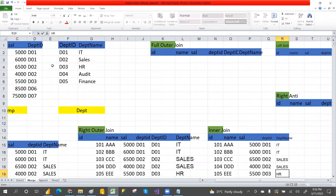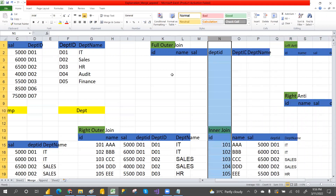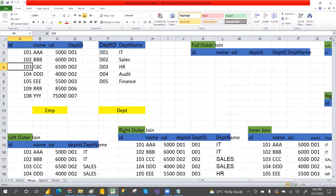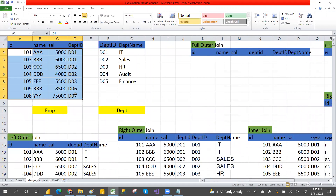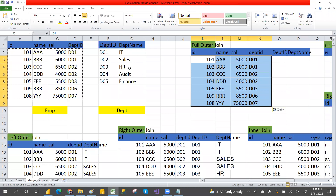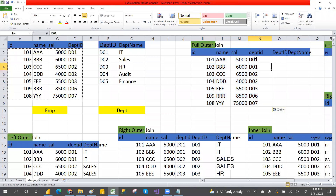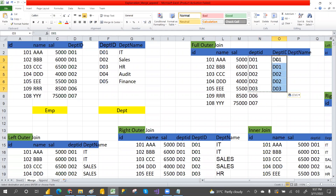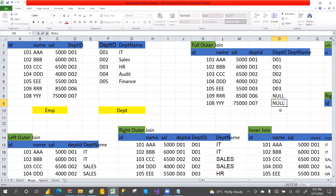Full outer join means total records from left table and total records from right table. Department ID from the employee table and from the department table. D06 and D07 are not in the department table so we get nulls. We also have extra records D04 and D05 from the right table.